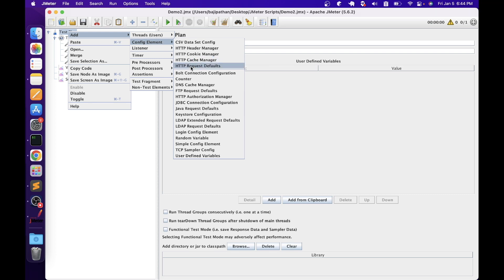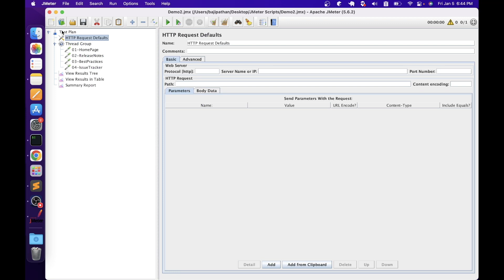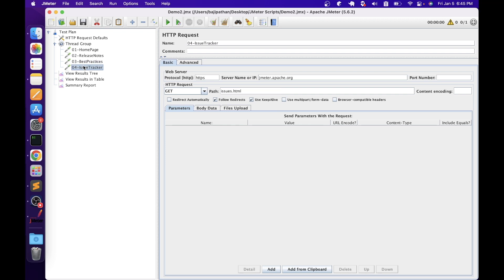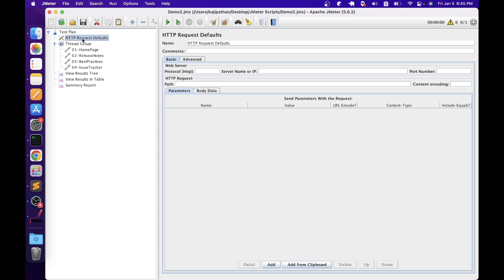Let's start with HTTP Request Defaults. I have added this at the test plan level. The main purpose of HTTP Request Defaults is to avoid data duplication and make the test plan more maintainable. In our demo script we have four HTTP request samplers. We can update the common configuration options — like protocol and server name — in HTTP Request Defaults, since all four requests share the same protocol and server name, allowing us to avoid duplication.